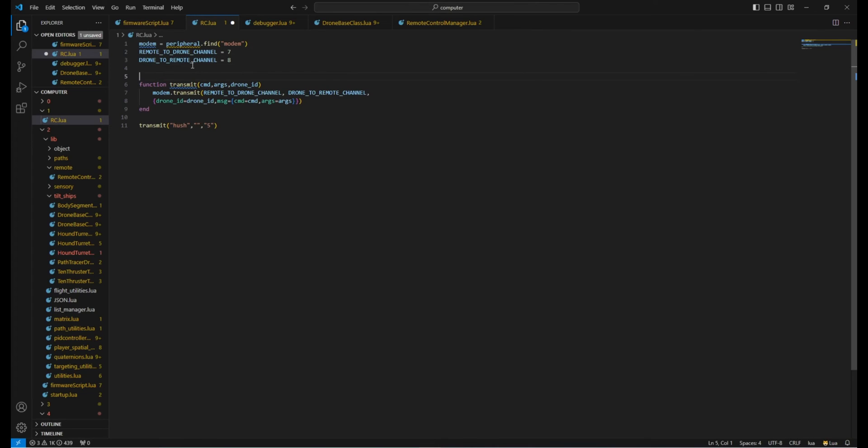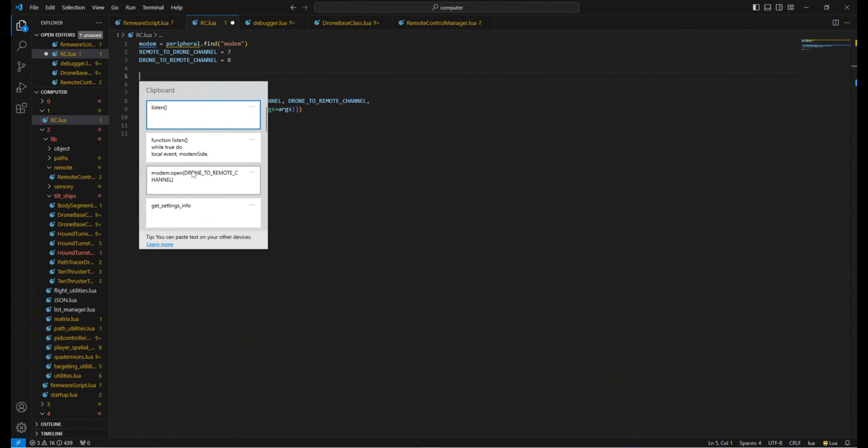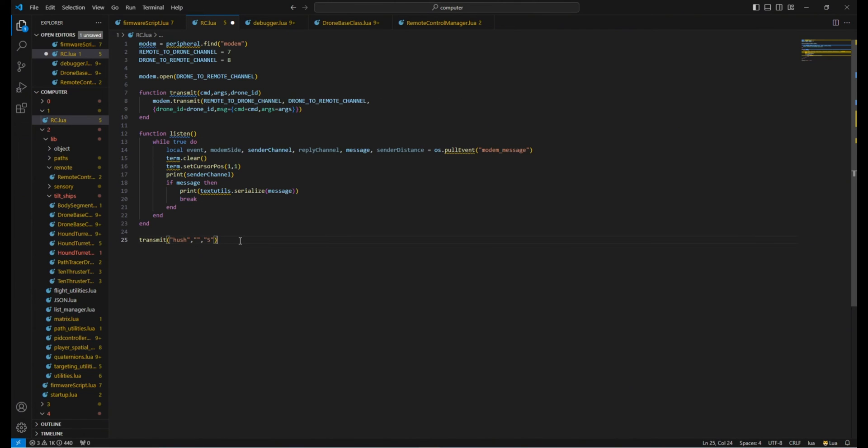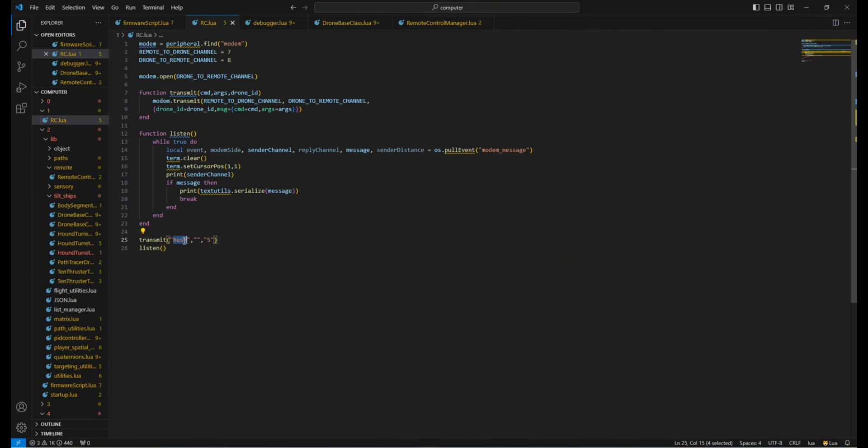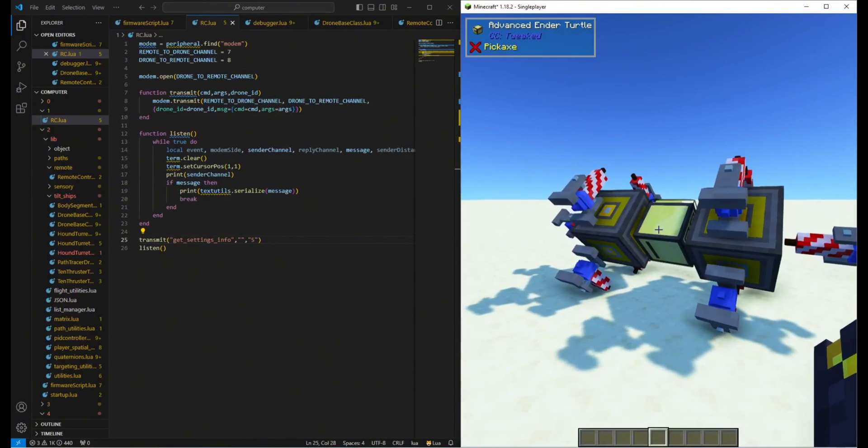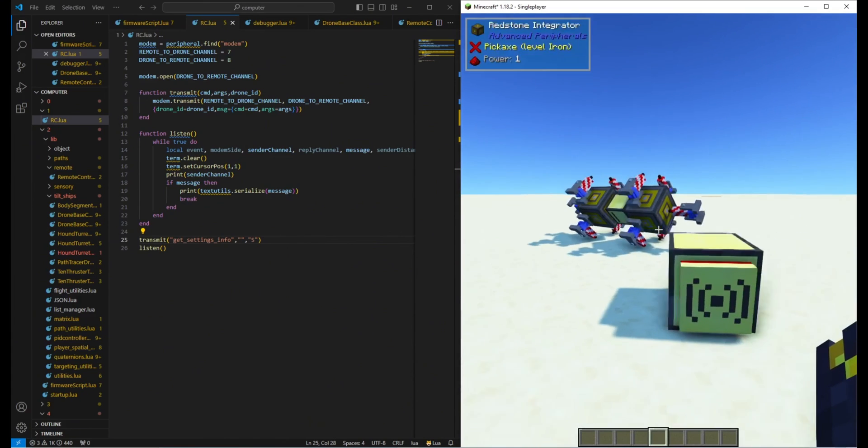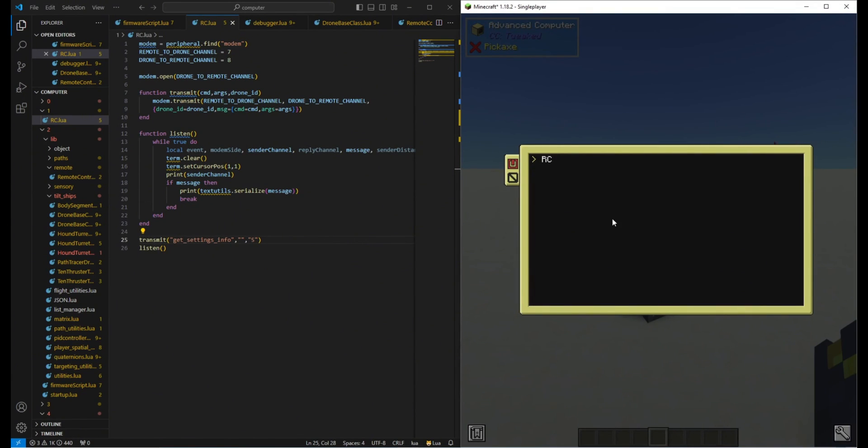To listen to a Drone from our RemoteController, we open a channel for our modem to listen to and set up a loop to wait for a reply after issuing the command. Let's use the GetSettingsInfo command. If done right, the Drone should reply with its current settings.